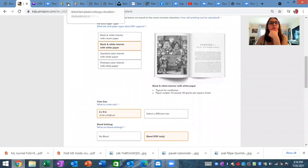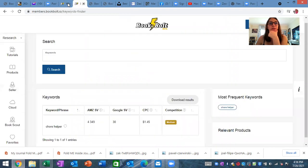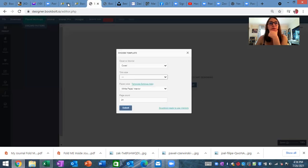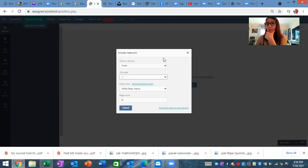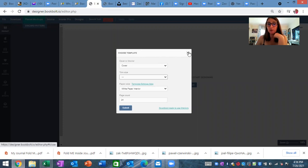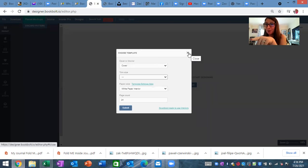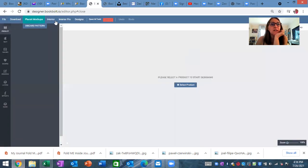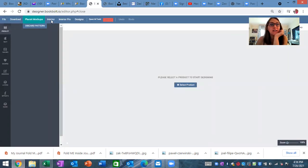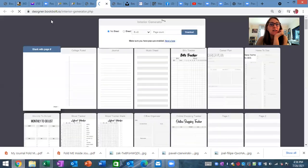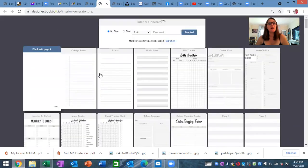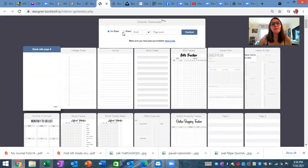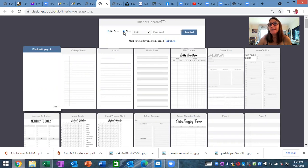So now I'm going to go into BookBolt and show you BookBolt. Okay, so when you're in here, you're going to select the interior right here, and you're going to put bleed.